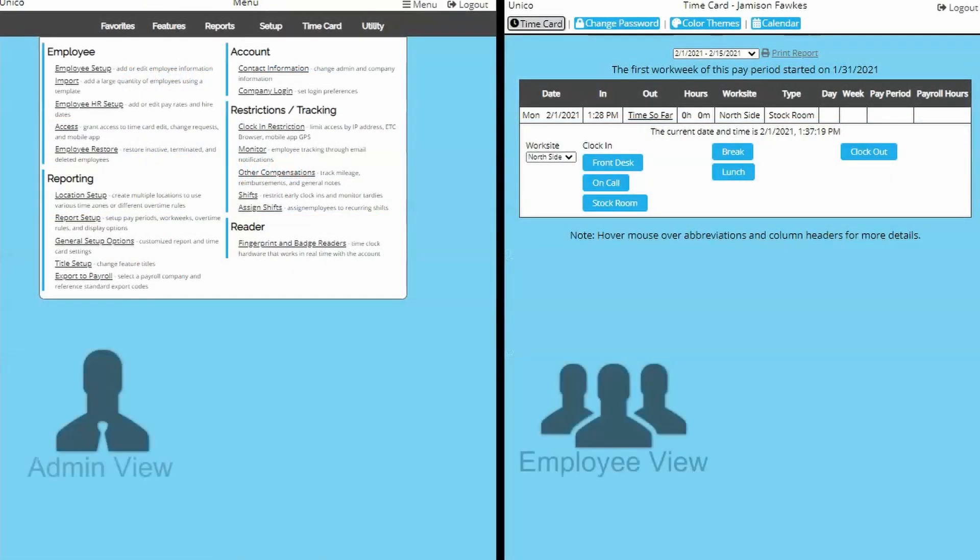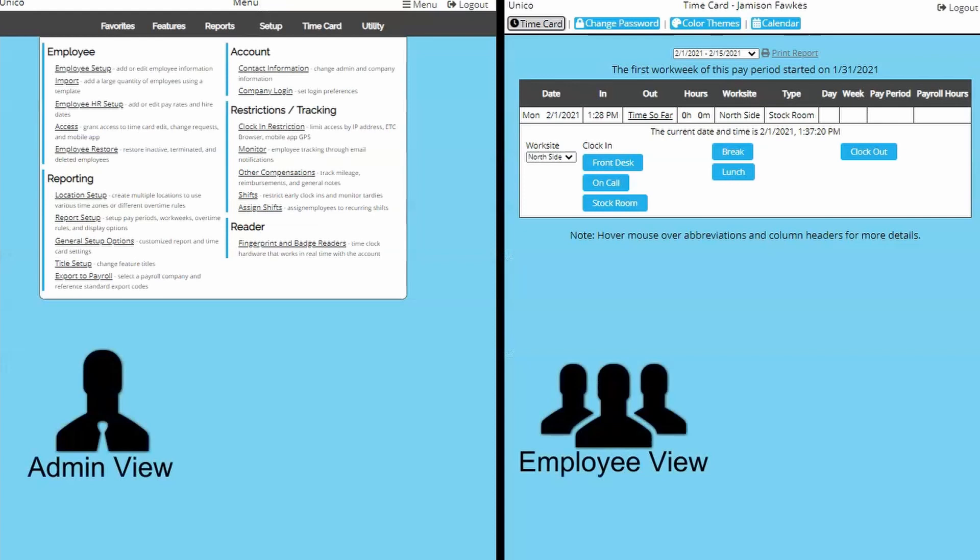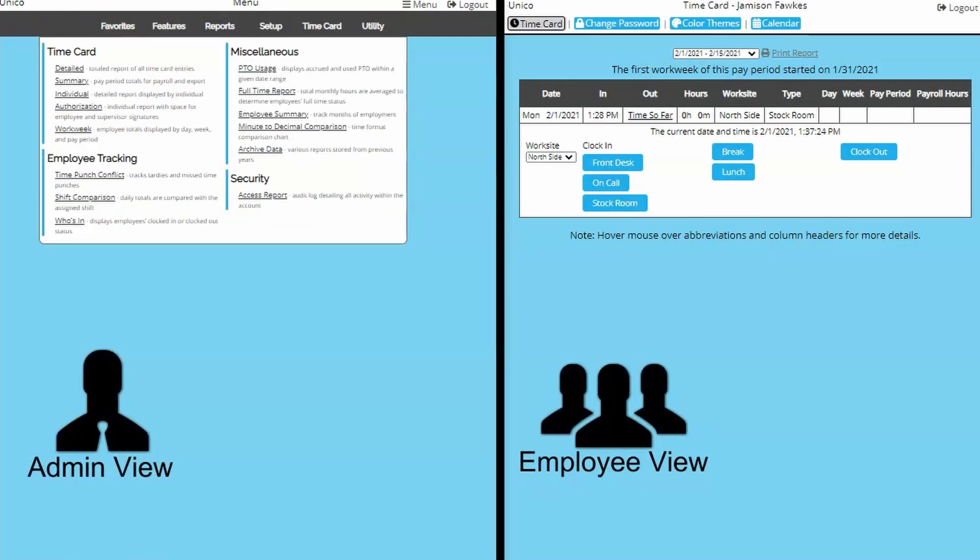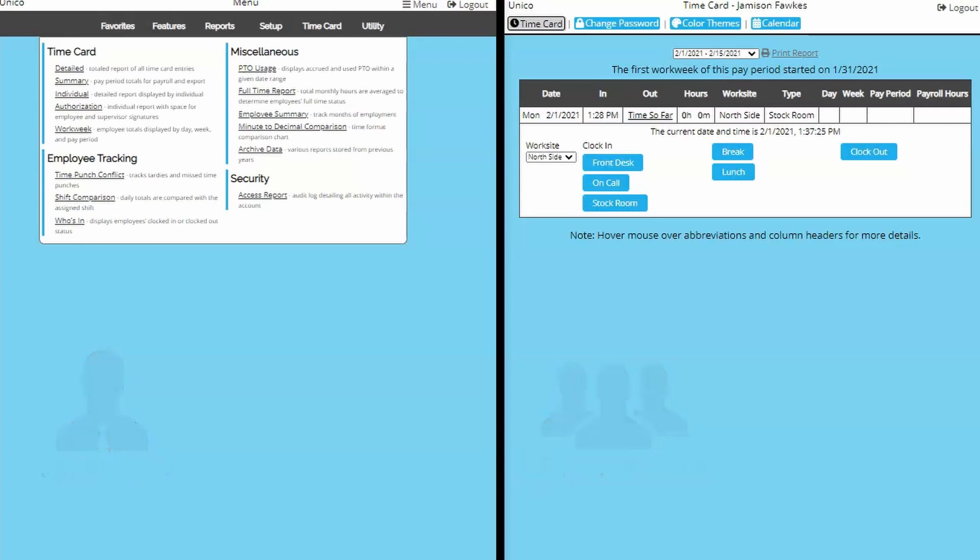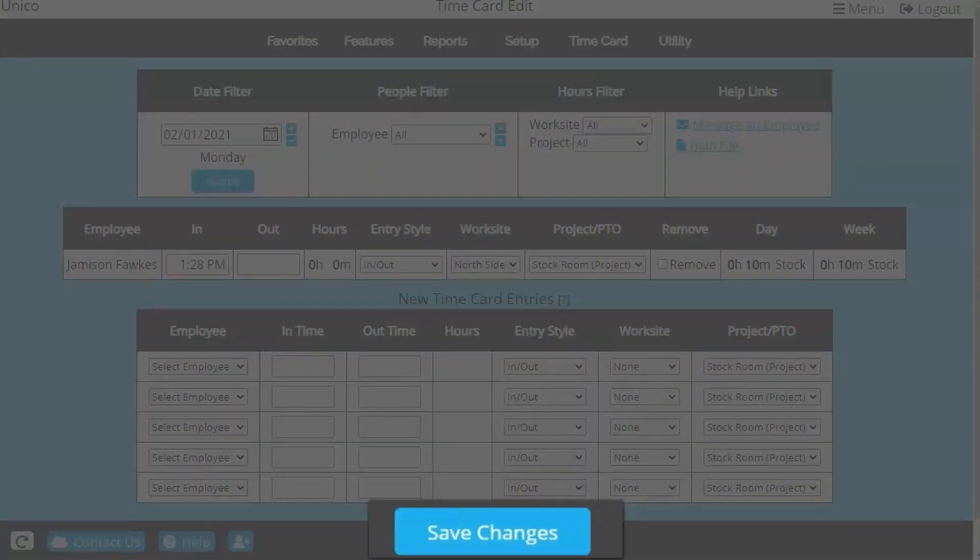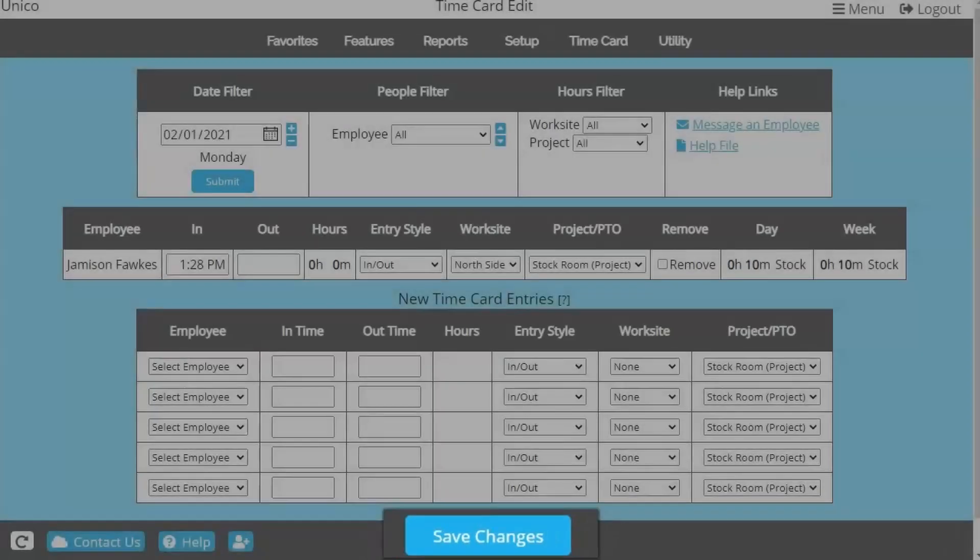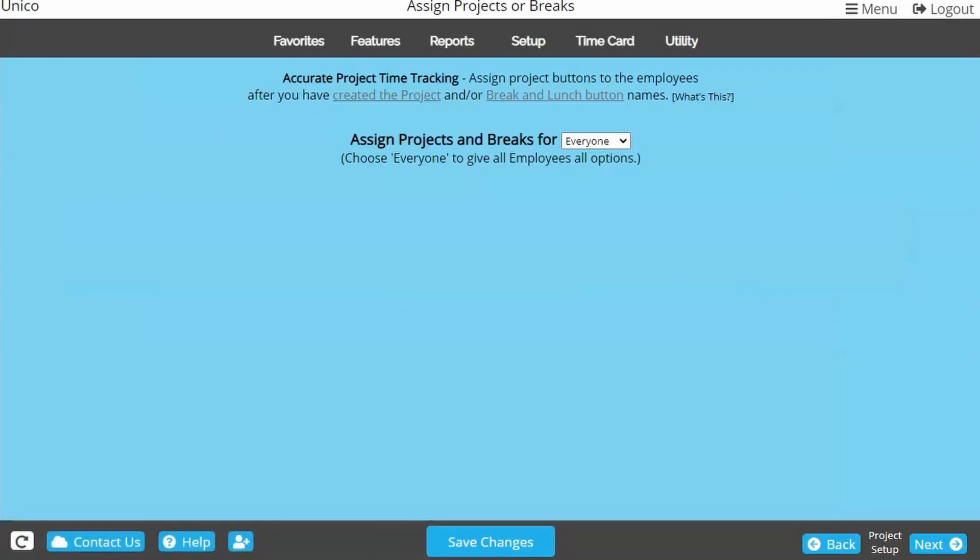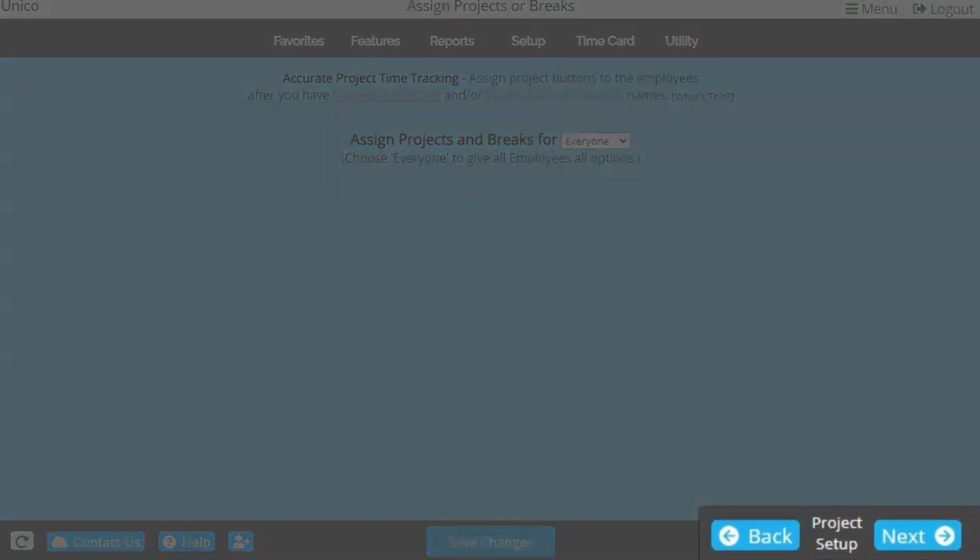As admin, you will see and be able to do considerably more than your employees will. You will notice a save changes button at the bottom of most pages. This button will need to be used anytime you make edits to the time cards or changes in the account.